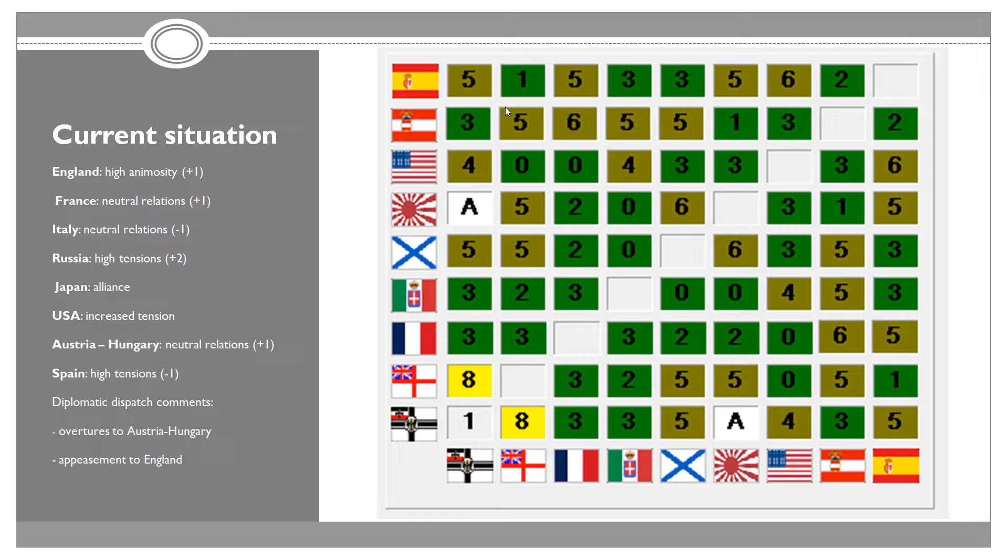Other changes we had this year: neutral relations with France at plus 1, neutral relations with Italy at minus 1, both at 3 now. We have high tensions with Russia at 5, which is not bad. I don't mind that. We're still far away from any major issues.